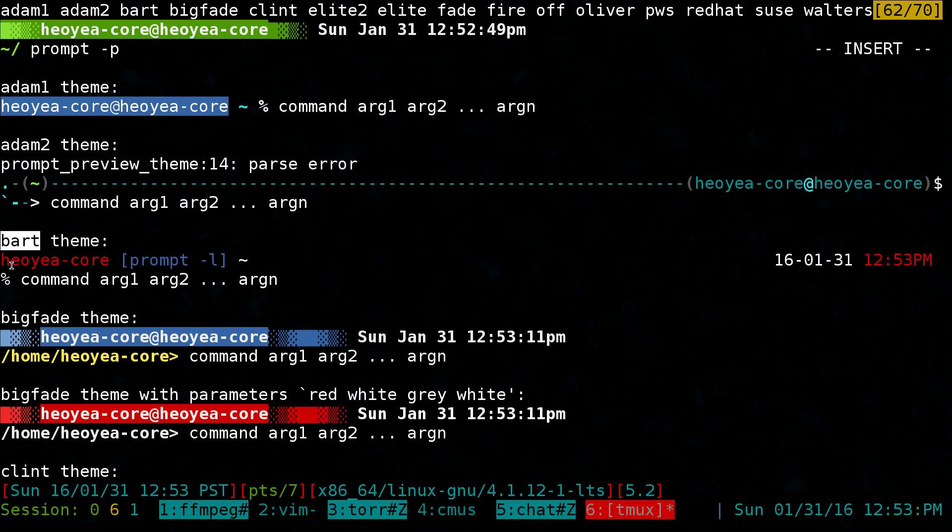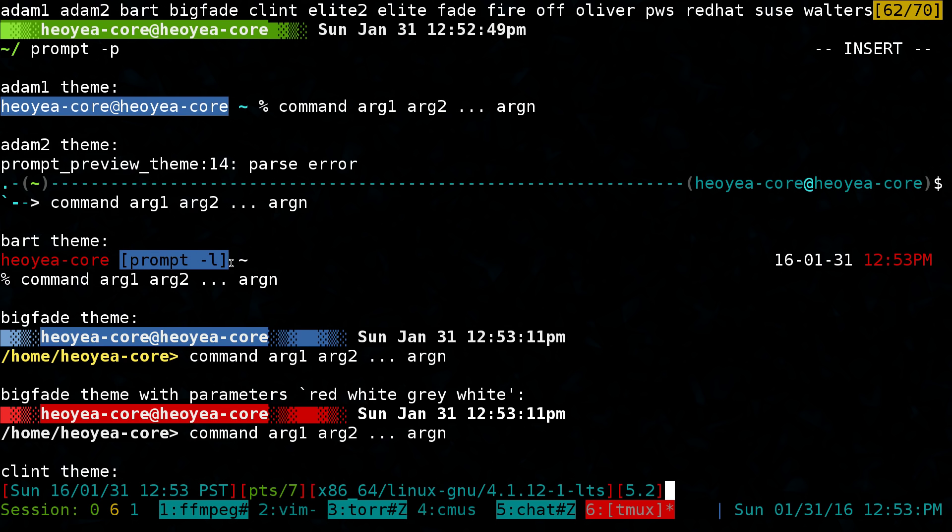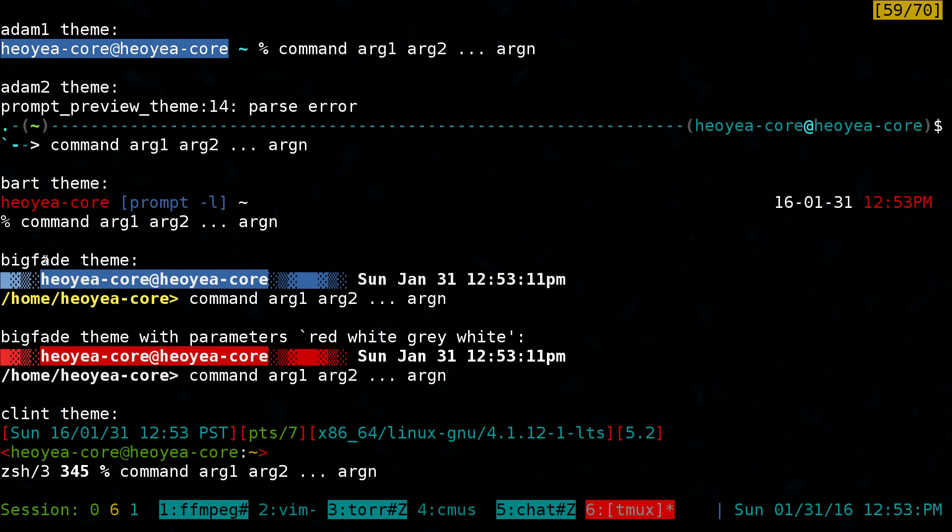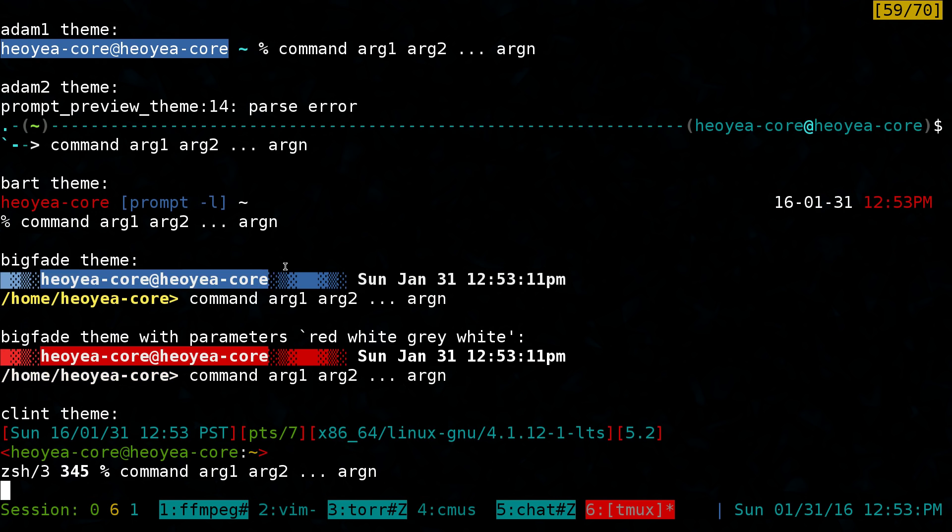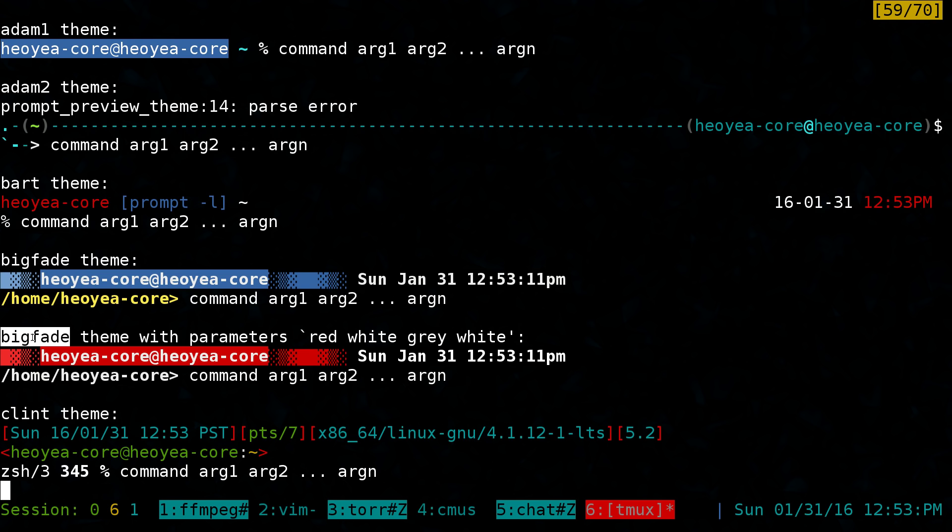If I was using the bark theme, it will be red and then the last command I used would be in blue. If I was using big fade, this one will be blue. Some of these prompts have different colors, so this big fade theme, they actually have different colors you can use.